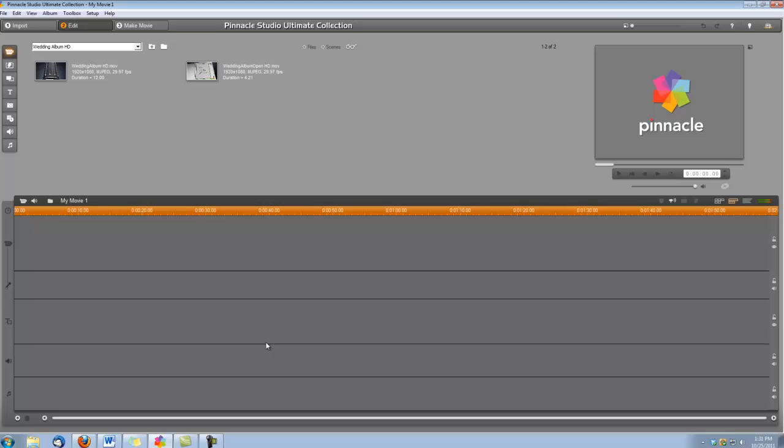You're going to need both of them copied to your hard drive first off of your DVD. And your Wedding Album Open, you're going to want to get off disc number 3. That's the disc that has the green screens for use for chroma keying.